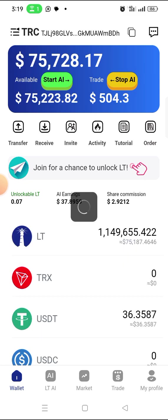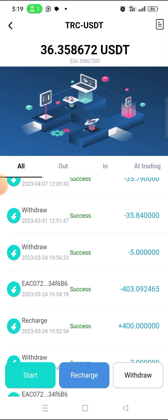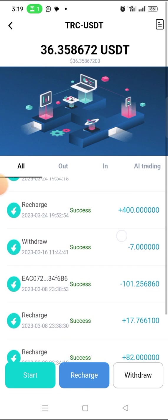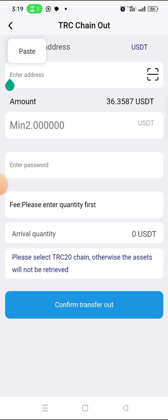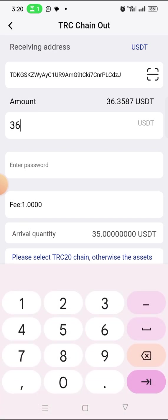I click on USDT because I'm withdrawing to USDT — I've already sold my LT token to USDT. If you want to know how to sell your LT token to USDT, watch my other videos linked in the description. Now click on 'Withdraw', paste the wallet address you copied — this is the USDT TRC-20 wallet address. The minimum you can withdraw is two USDT, and they take a transaction fee of one USDT.